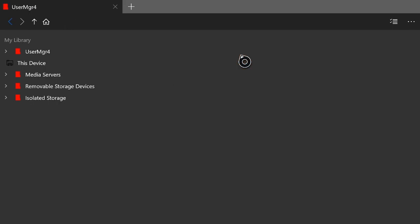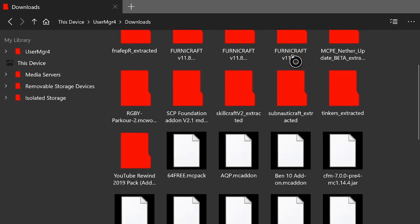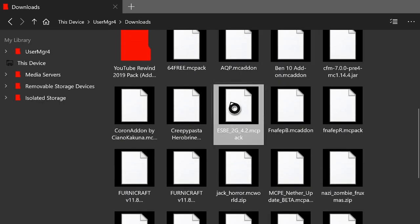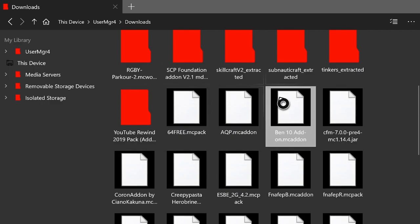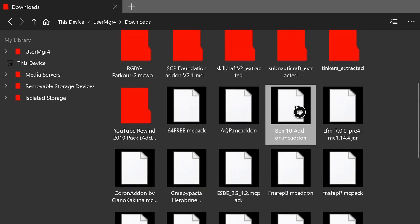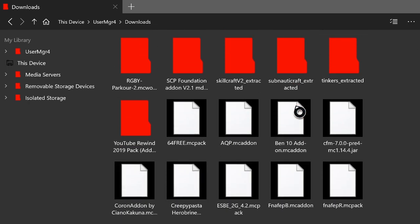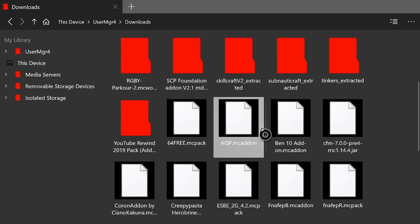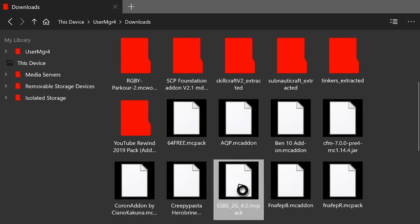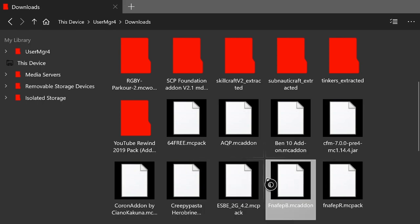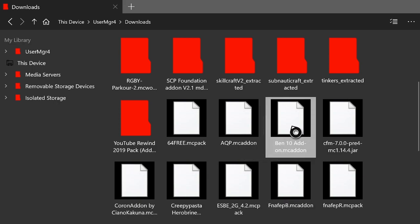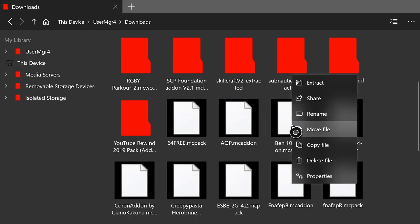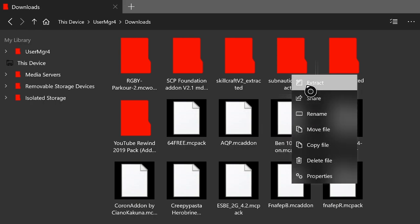Once you have that folder added, hit A on it and go into the Downloads folder. Scroll down until you see the MC add-on files and find the Ben 10 MC add-on. You probably won't have as many files as I do — I do way too many mod tutorials — but if you see anything else you're interested in, like the Hero Brian mod or the Five Nights at Freddy's mod, check those out on the channel.